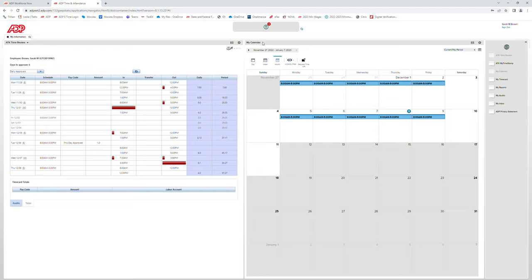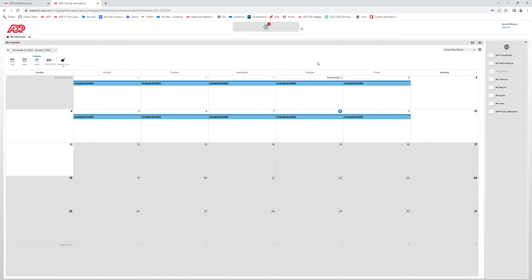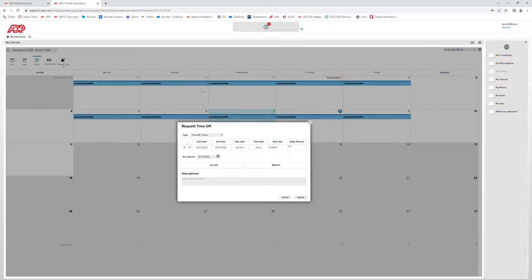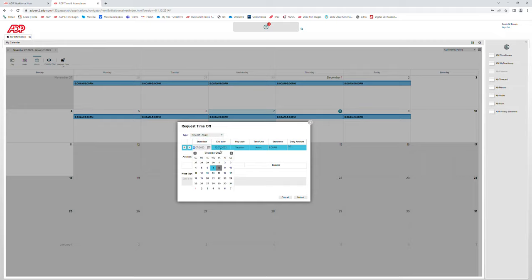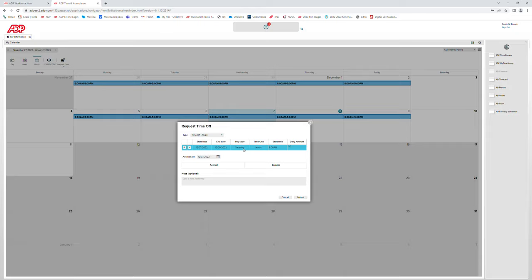If you would like to view only My Calendar on the primary screen, you can click on the gear on the top right and select close to close the other widget. To request time off, you can select a date on the calendar or click on the icon at the top saying 'request time off.' You can edit the dates, and the type of request will be time off fixed. The pay code which you can select will be shown here. If you are a part-time or seasonal employee, you should not see the vacation code — you should only see the sick pay code.